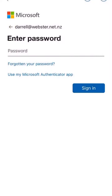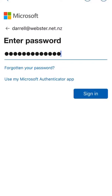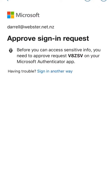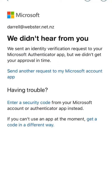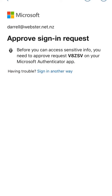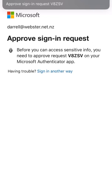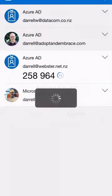We're back up to the password sign-in. You need to approve a request on your authenticator app. I just got a new phone so I had to set up my Microsoft account again. We'll send another request — there we go, approved.